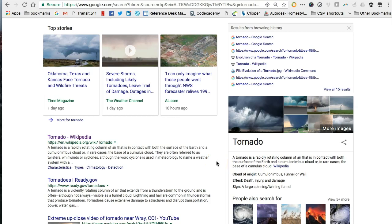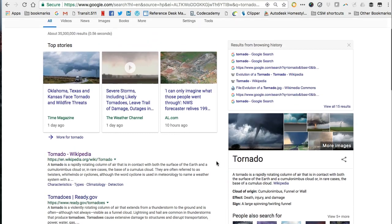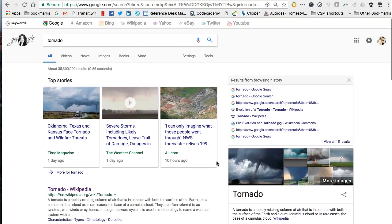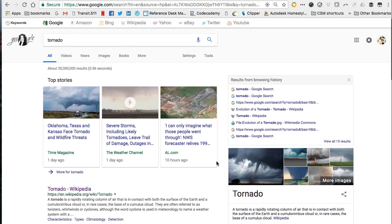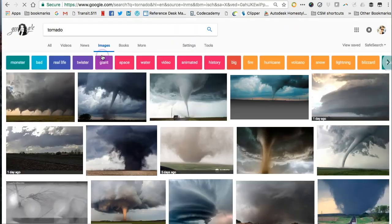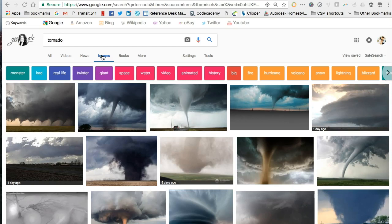First we'll filter our search results to images only. As you can see, news and other webpages no longer appear in our search results.